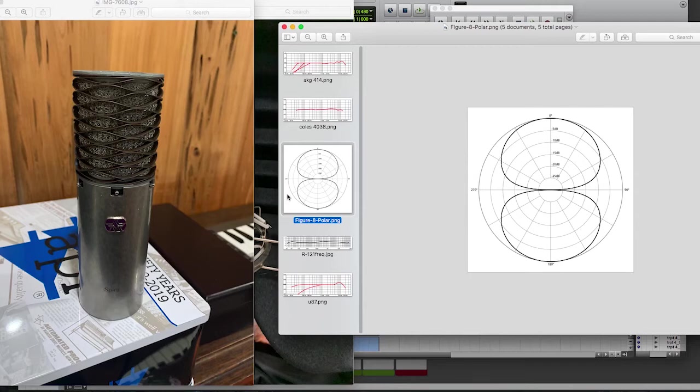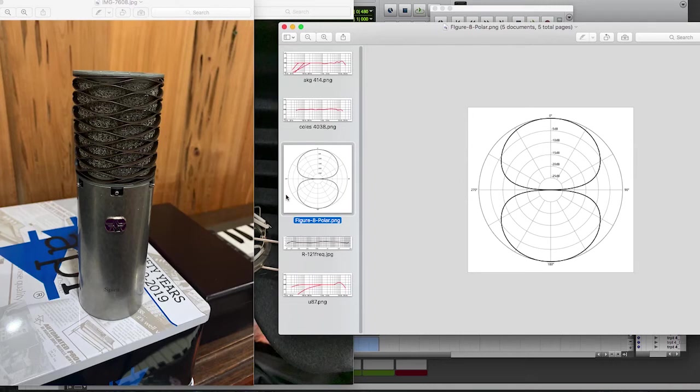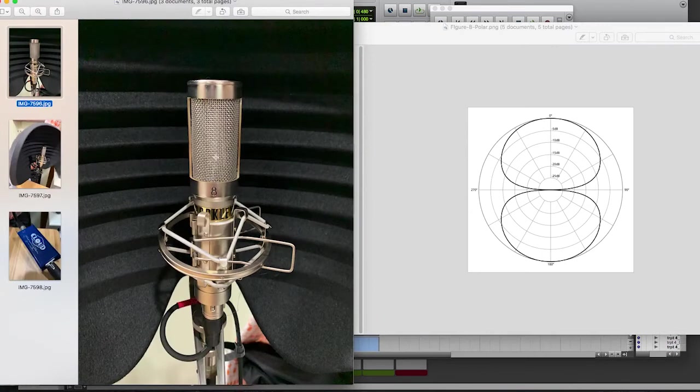But if you're recording in a home office, usually that back end isn't really giving you any benefit from the space sounding amazing. Plus, if anything, you're probably going to be picking up some unwanted noise. You might be picking up your HVAC system, computer hum, or just noise maybe in the room next door from where you're actually recording.